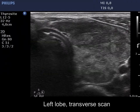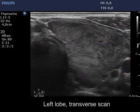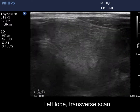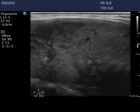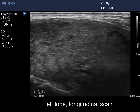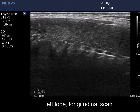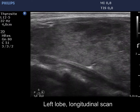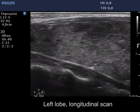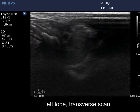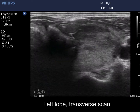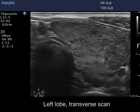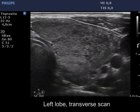The left lobe has a similar presentation. Here we can see larger hypoechoic fields than in the right lobe, but neither of them fits a pathological nodule. The echogenicity index is around 50% in the left lobe.